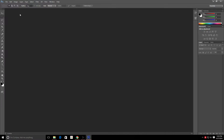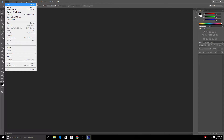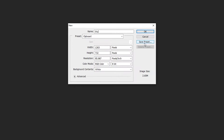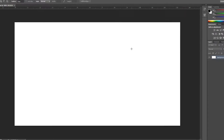To get started, click in the top left, go to File > New. Set a name — I'm just going to name it 'thumbnail.' Make sure both dimensions are set to pixels, and set the width to 1280 by 720, which is the normal resolution for a YouTube thumbnail. Once your settings look like that, click OK and we're ready to begin.